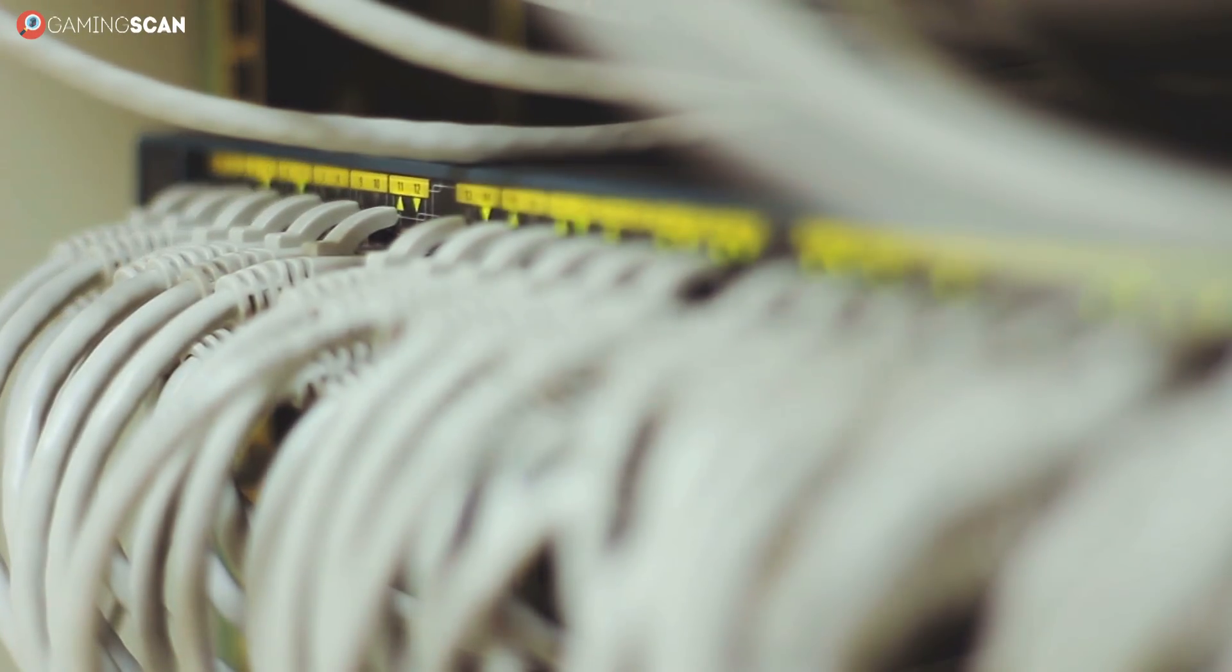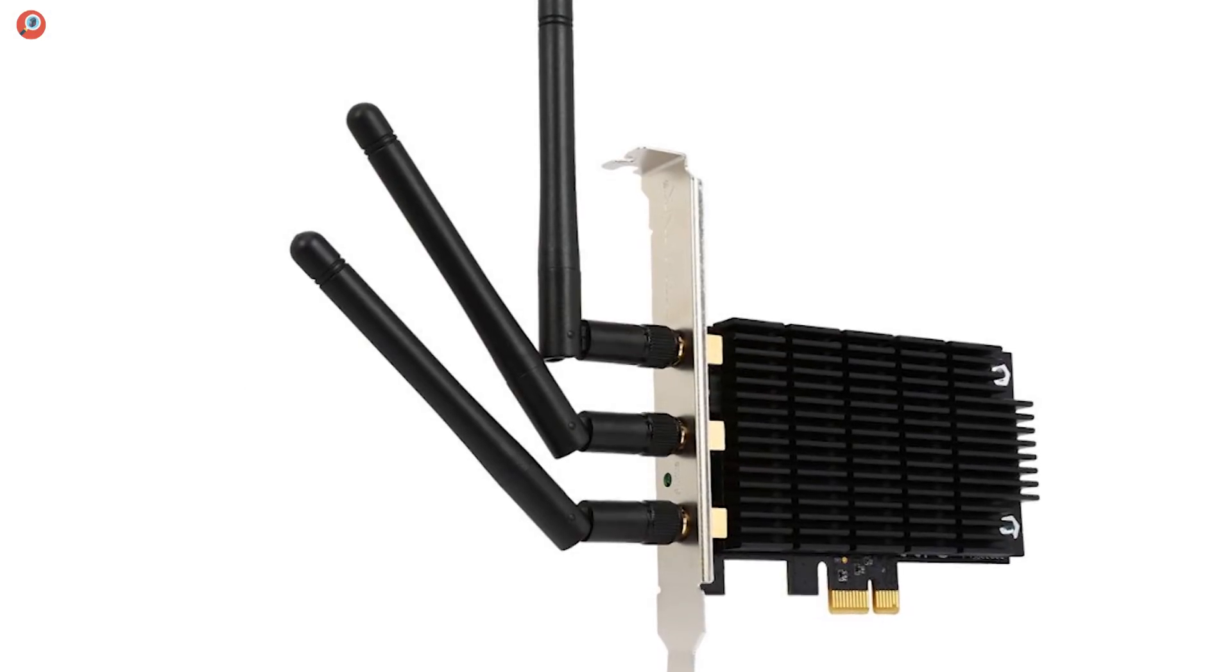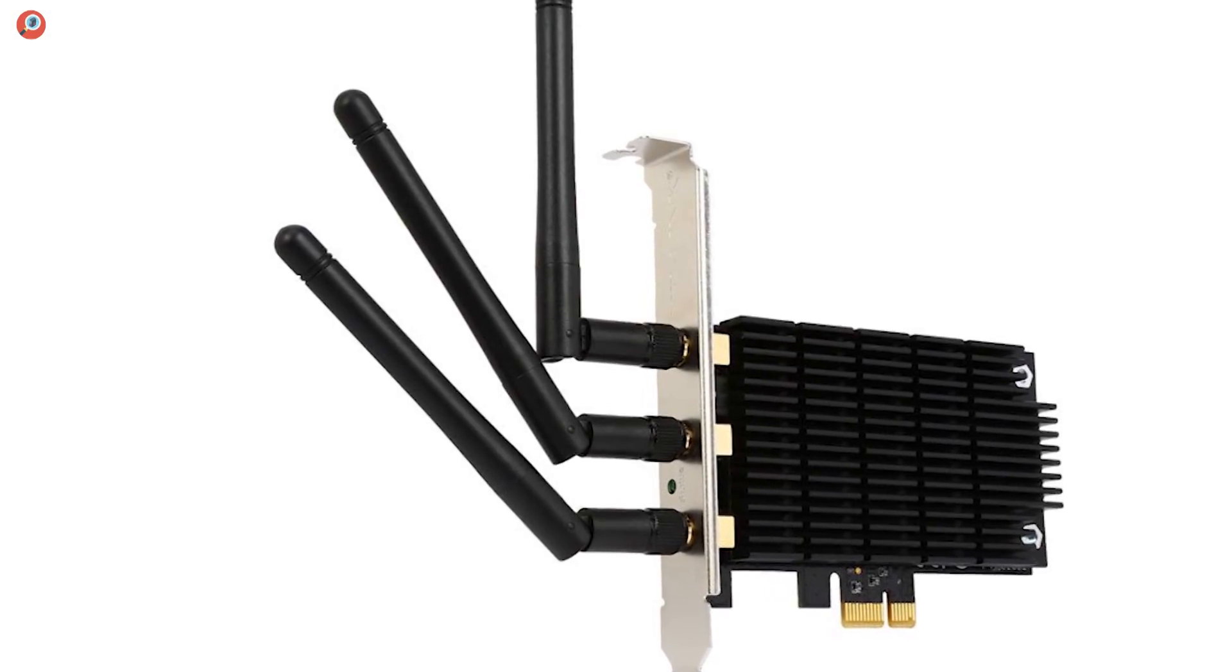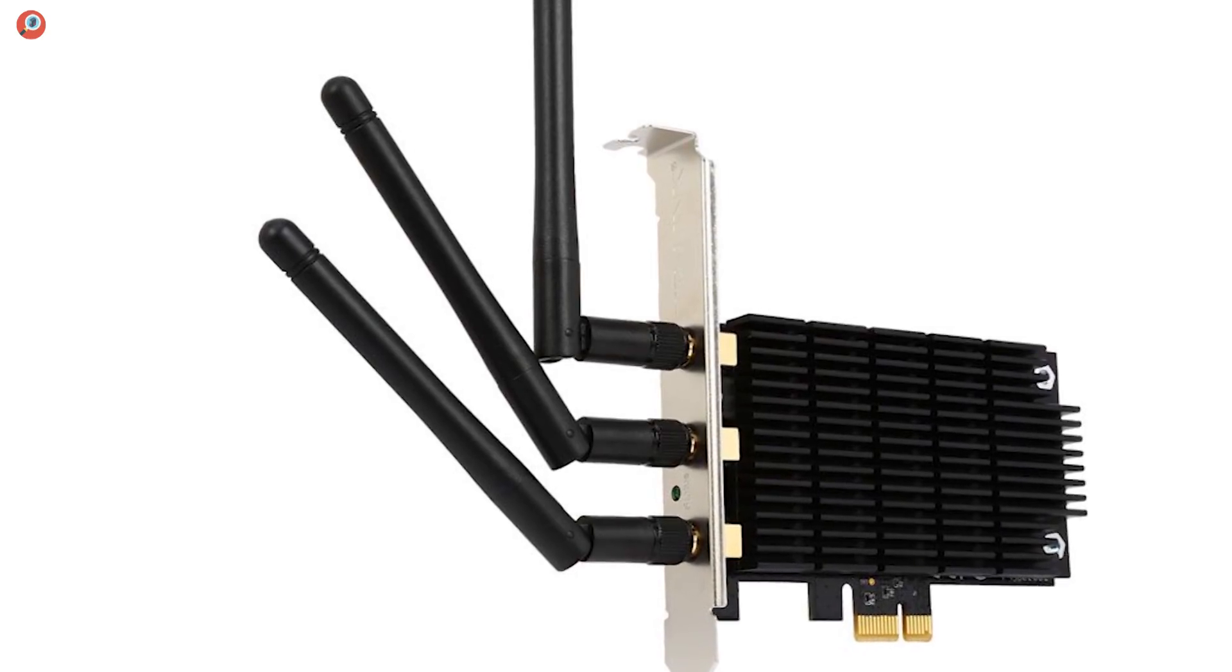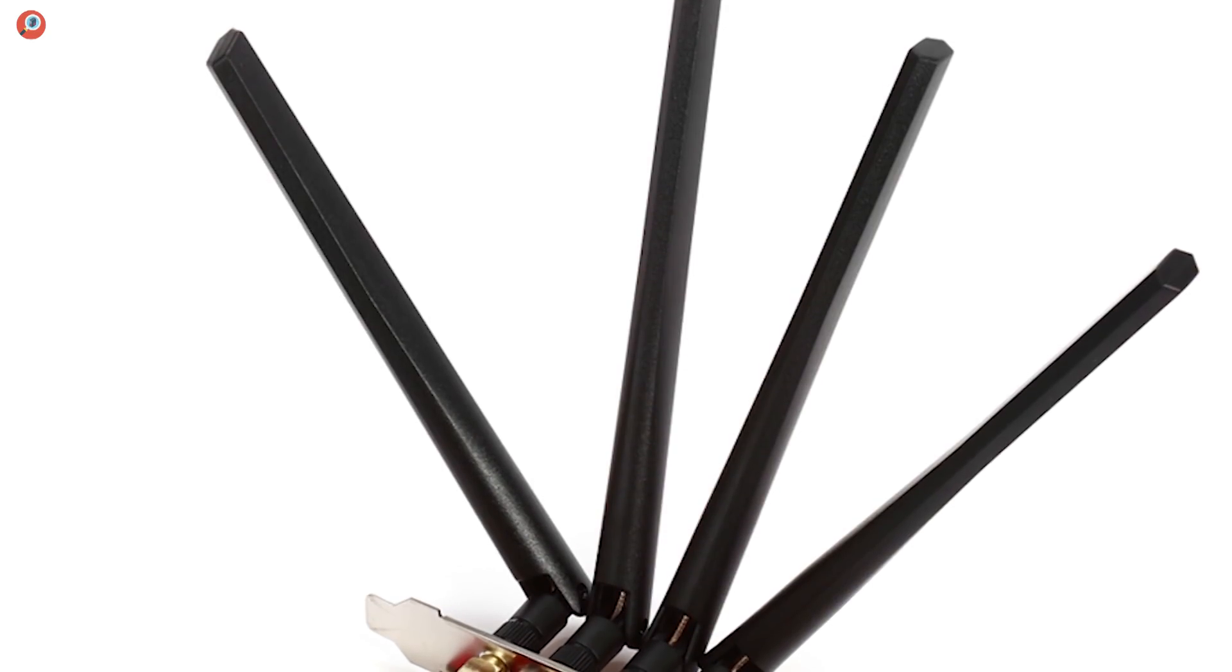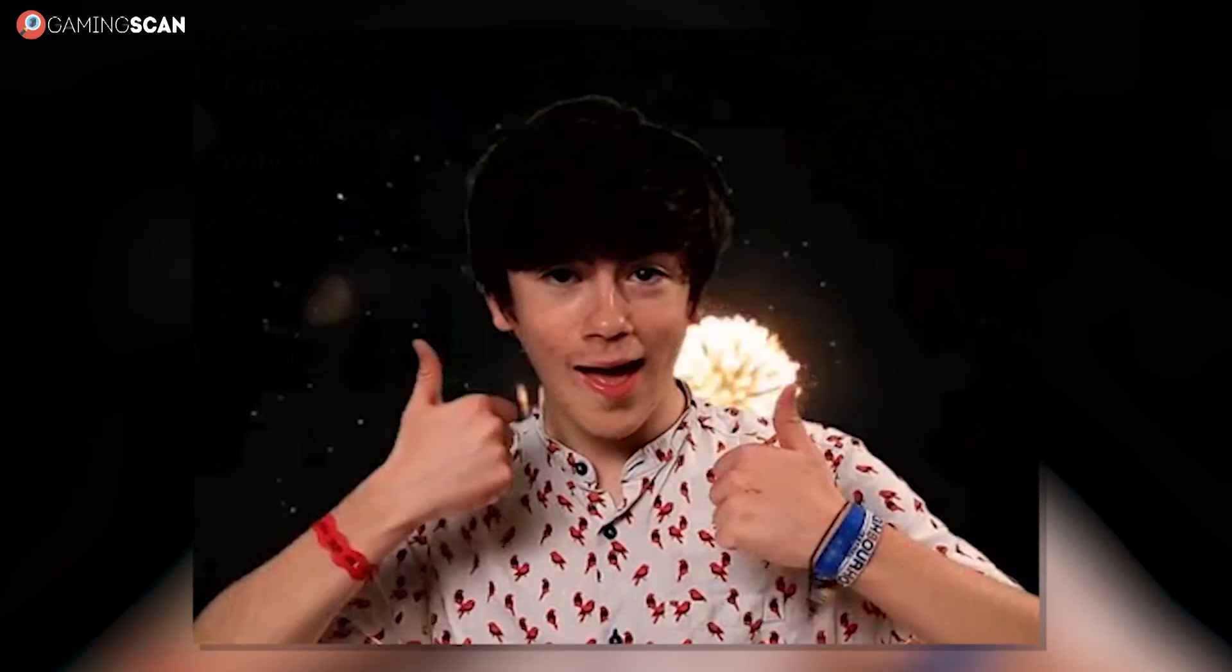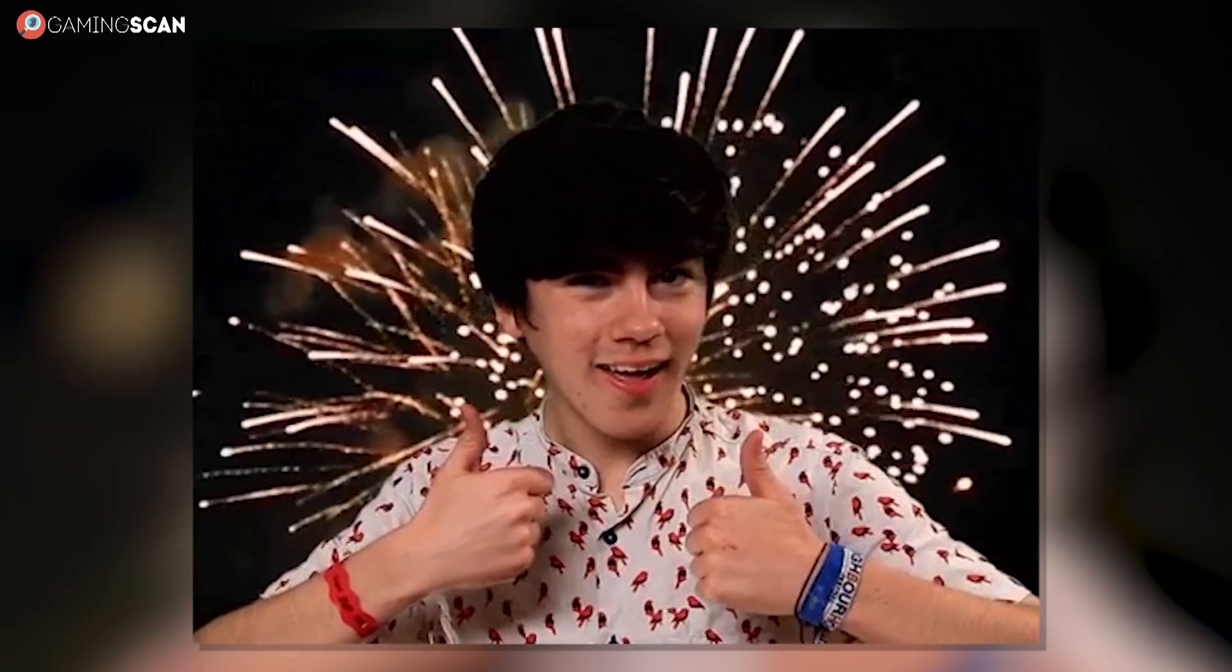And finally, there is the matter of how powerful and stable a signal you can expect the adapter to provide. This will depend mostly on the type and number of antennae the adapter has. Internal antennae are much more inconspicuous but they don't make for as stable a signal as external antennae do. Also, the more antennae there are, the better off you'll be.